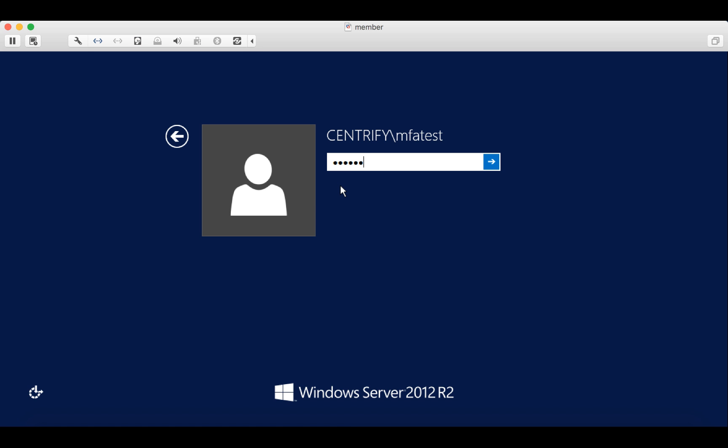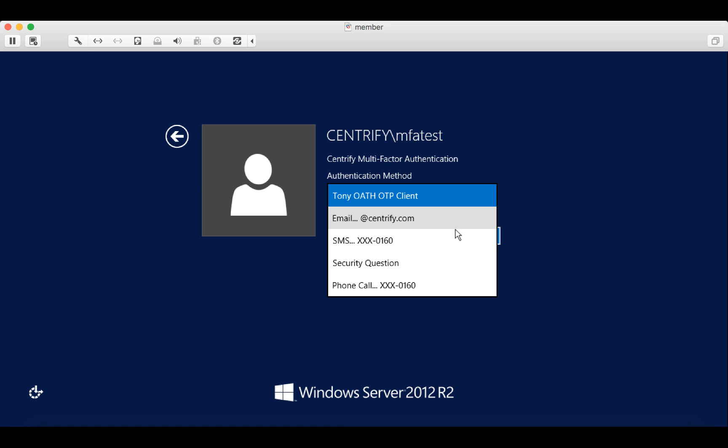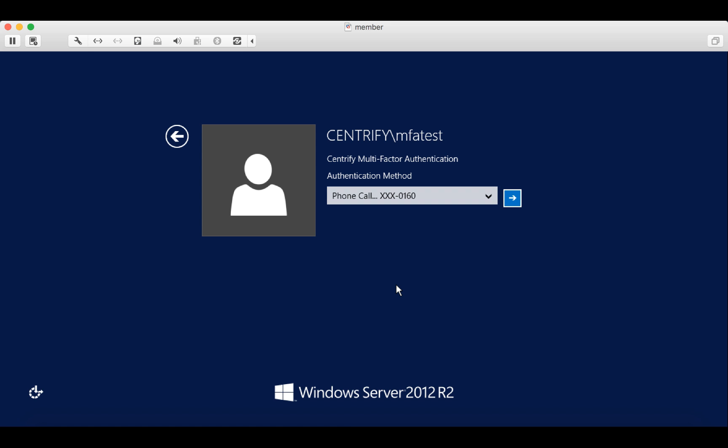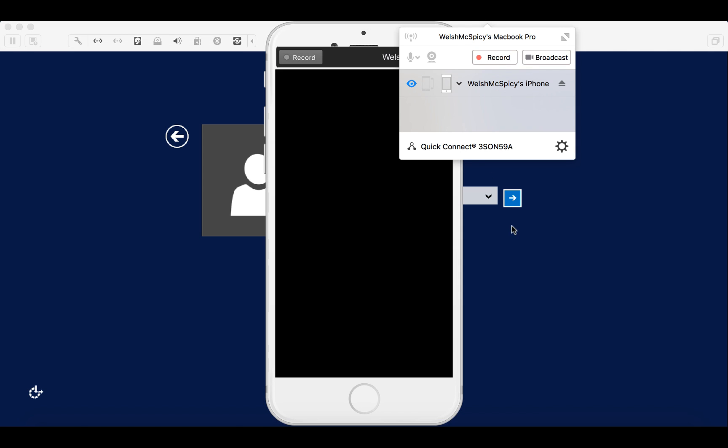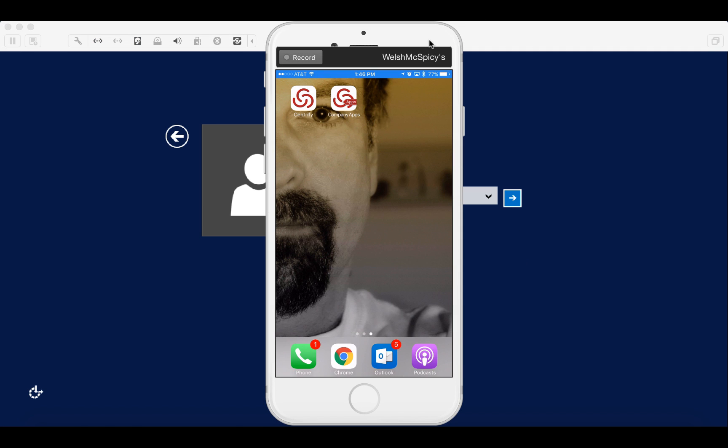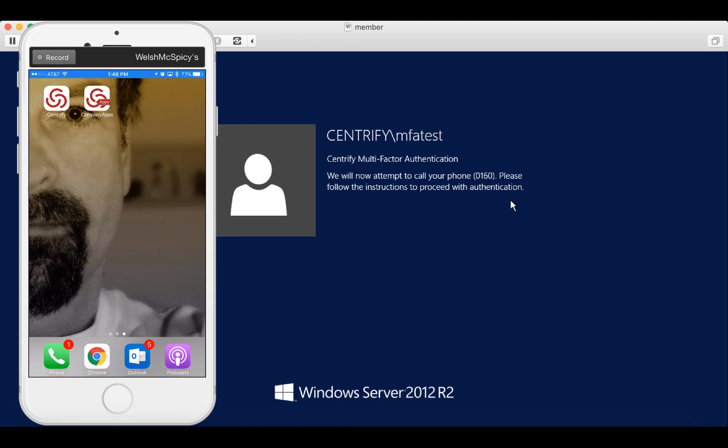Enter our password and again we're presented with multiple factors. Let's choose a different one this time. We'll choose a phone call. Let me bring up my iPhone. OK, there's my phone ringing. Let's answer that.